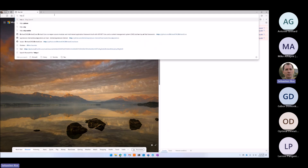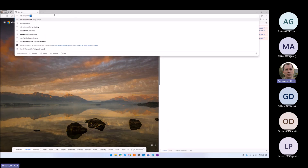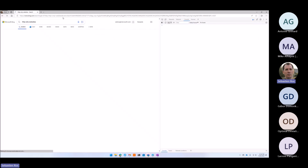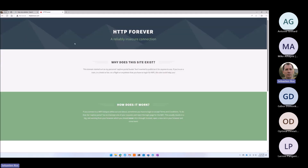I think it could be a new website. This one — HTTP forever. This website, HTTP forever, is not using HTTPS.